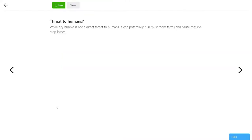Since dry bubble is a disease that only affects Agaricus bisporus and similar mushroom species, it isn't directly harmful to humans, but can cause huge crop losses for farmers.